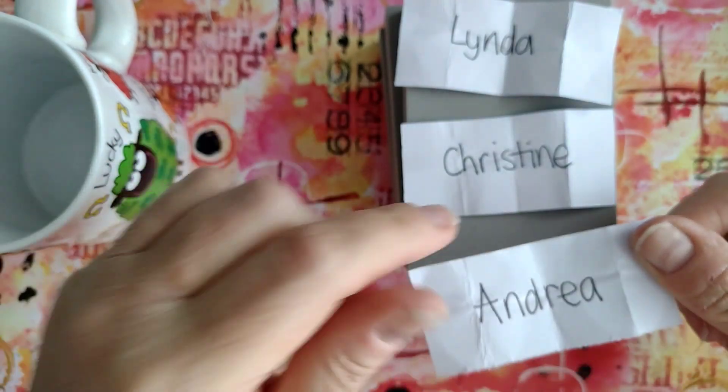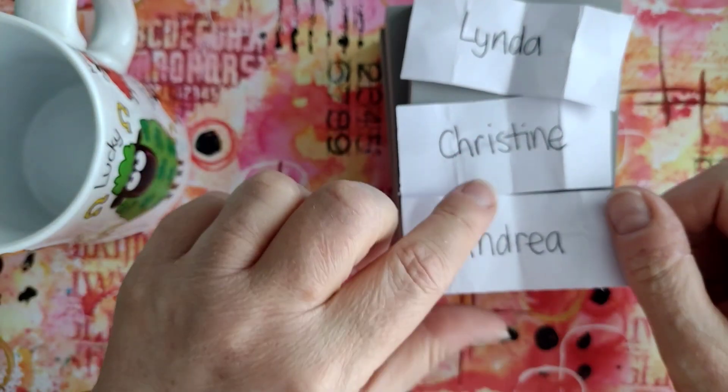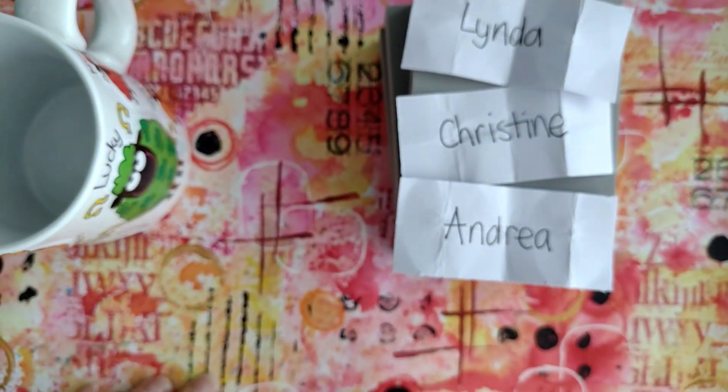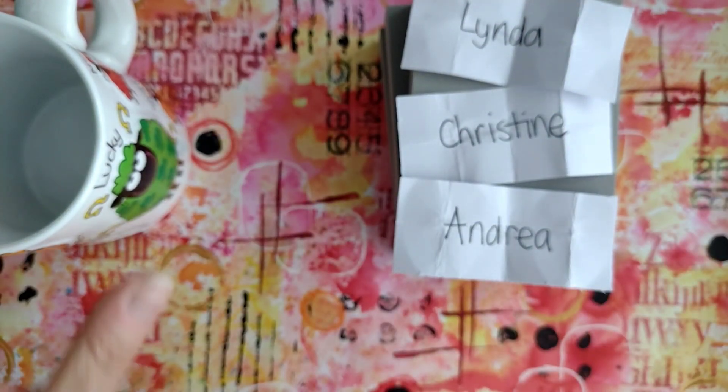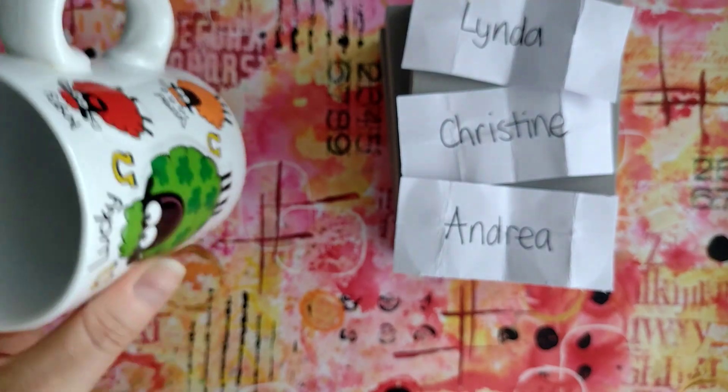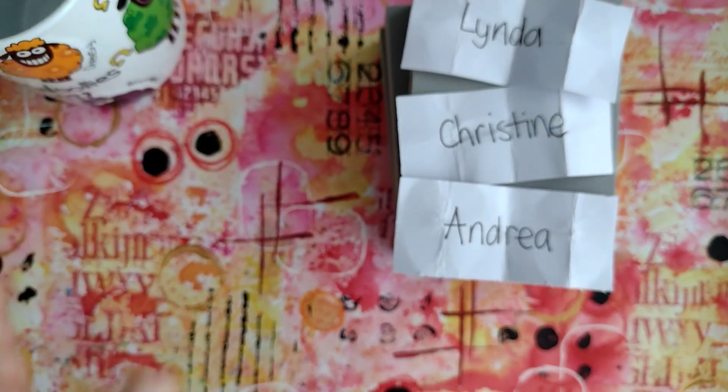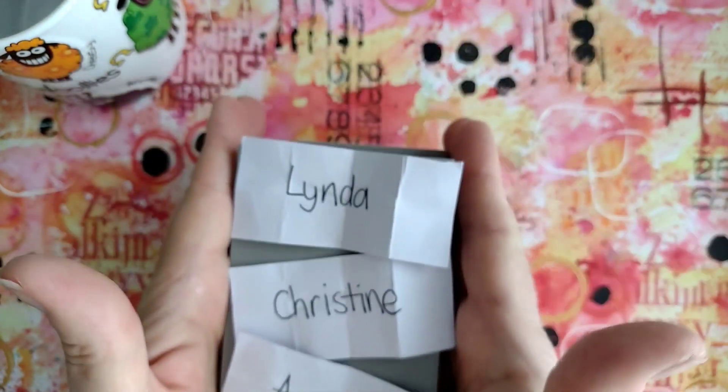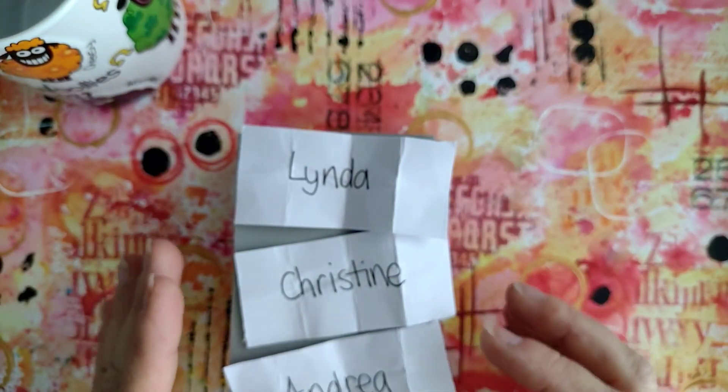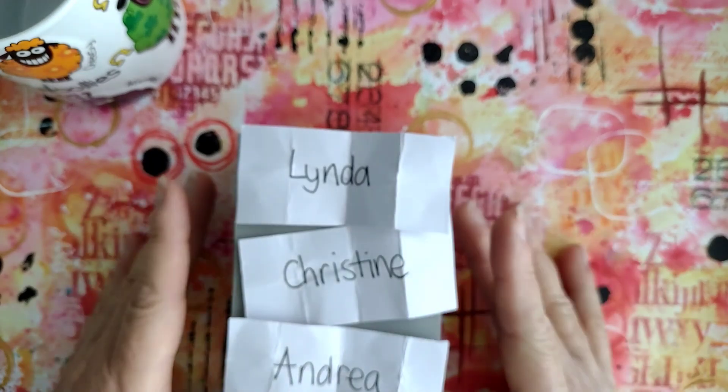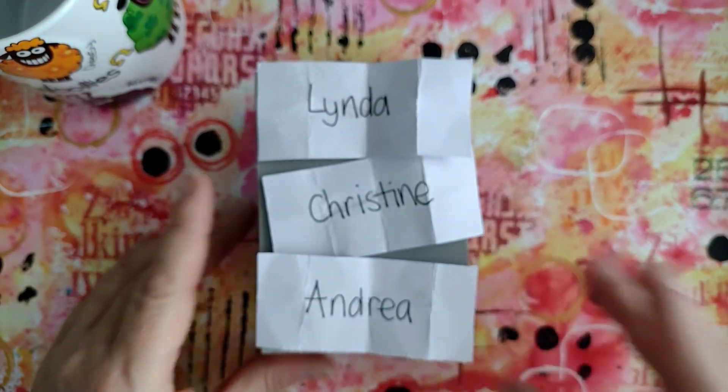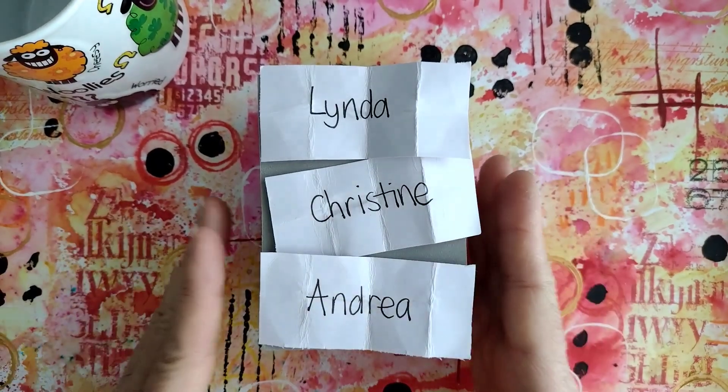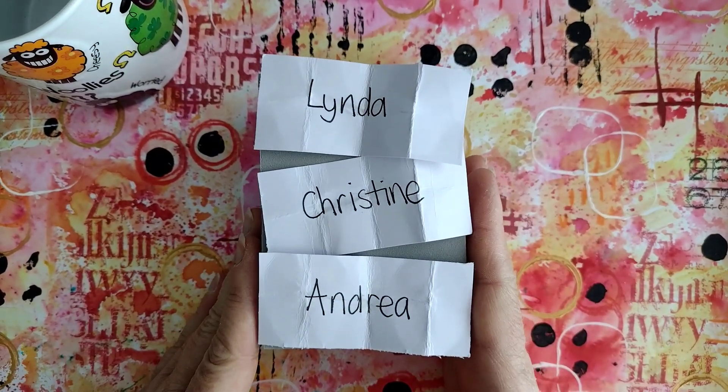So Linda, Christine, and Andrea, sorry to the other three ladies. Unfortunately I can't do anything for you at this time, but you know I'll do more giveaways in the future.